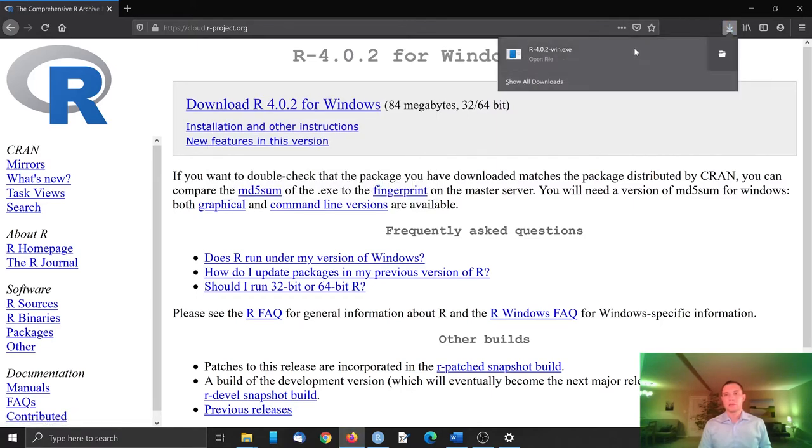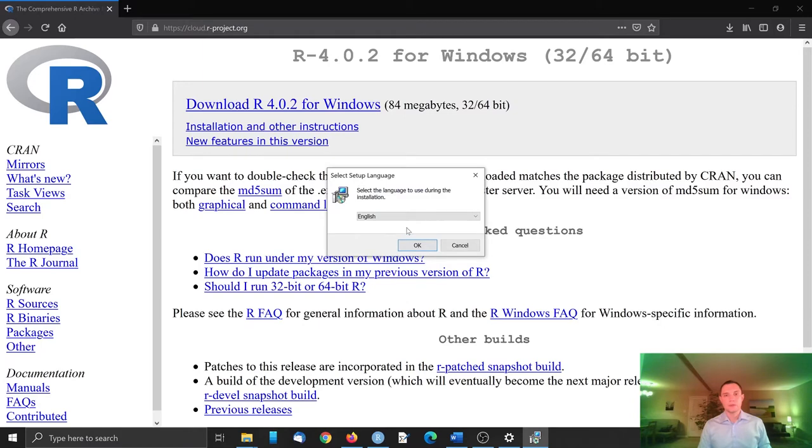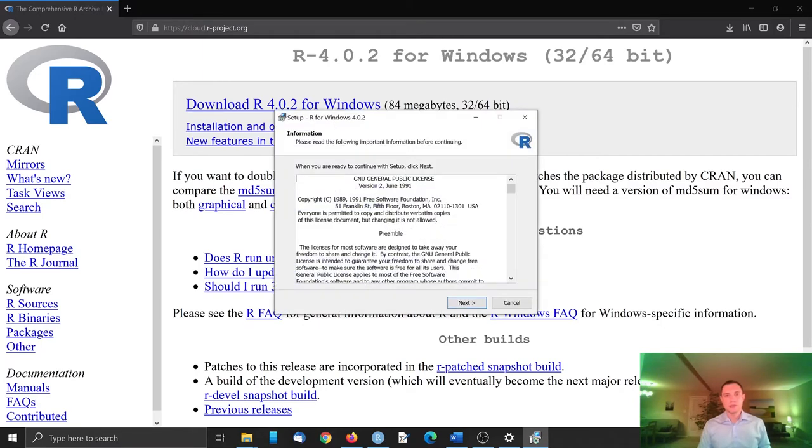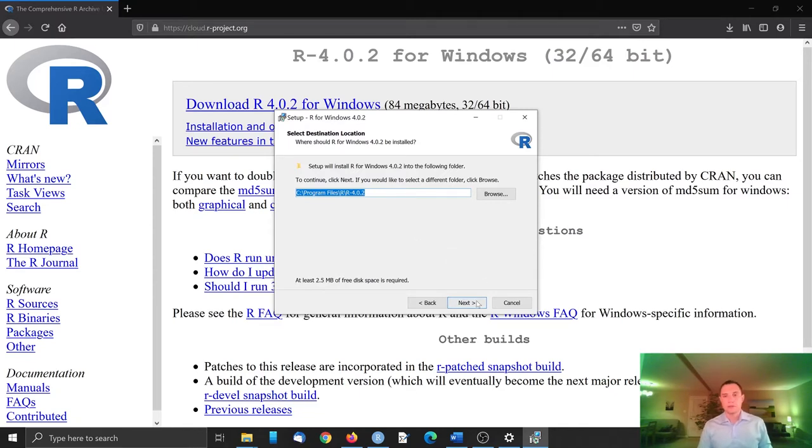Now it depends how your browser works. I will open the file and let it run the installation. Language of preference, in this case, English. Agree with the general public license.